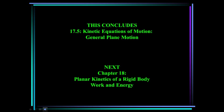This concludes section 17.5, kinetic equations of motion for general plane motion. Next up is chapter 18, planar kinetics of a rigid body: work and energy.